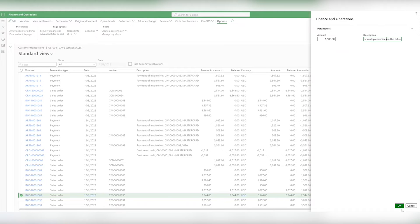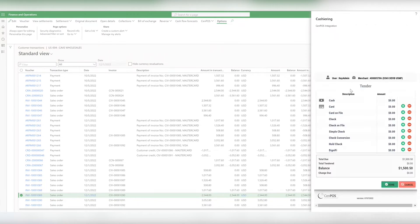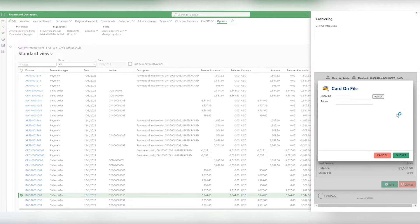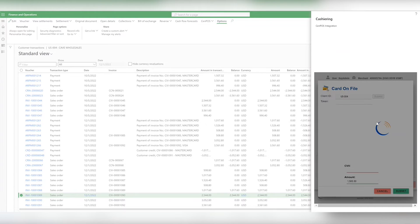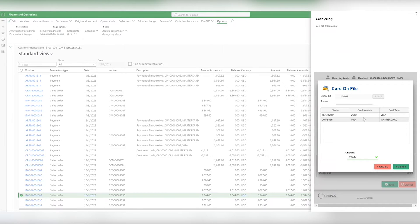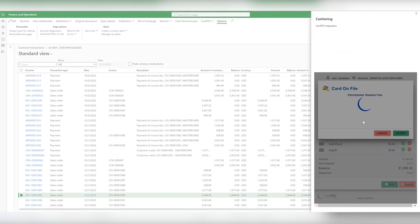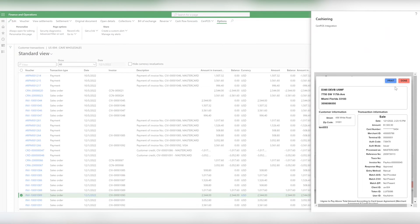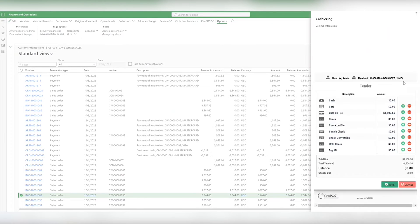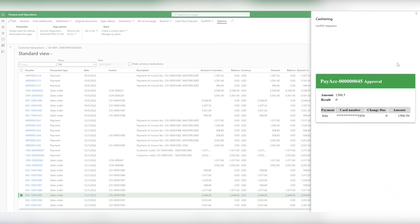Then you would follow the standard D365 settlement process. The payment is on the standard view table, and you can apply the payment to the balance, cross-reference it, and make the settlement happen through the Settlement tab. Now the balance is updated.